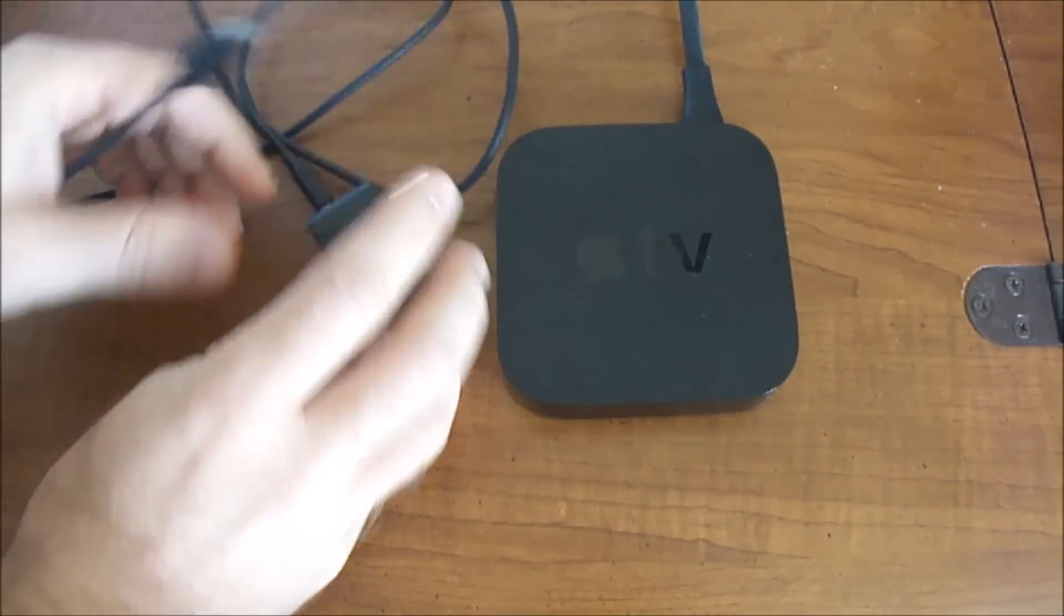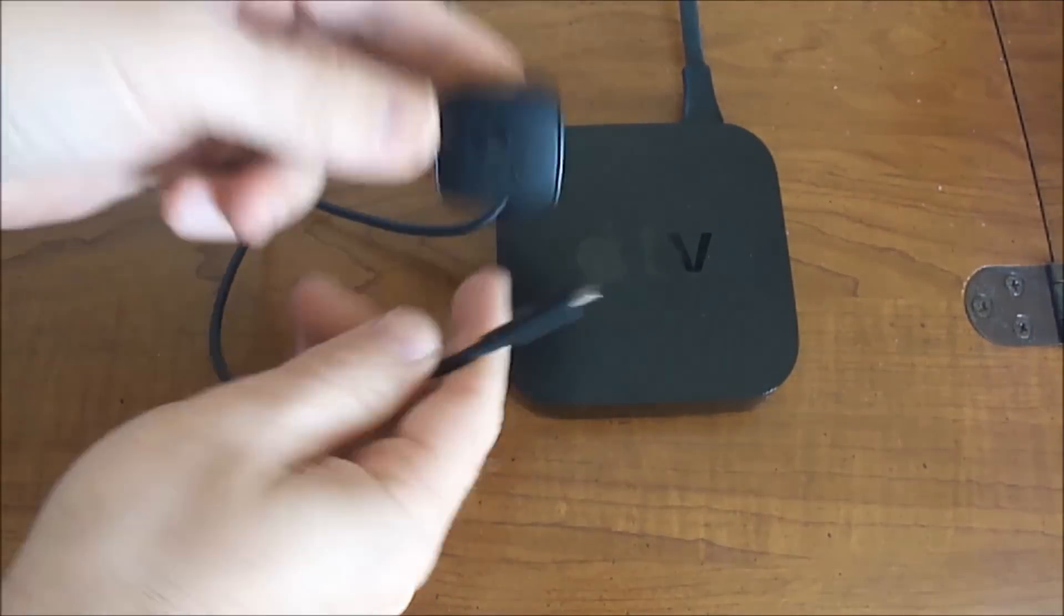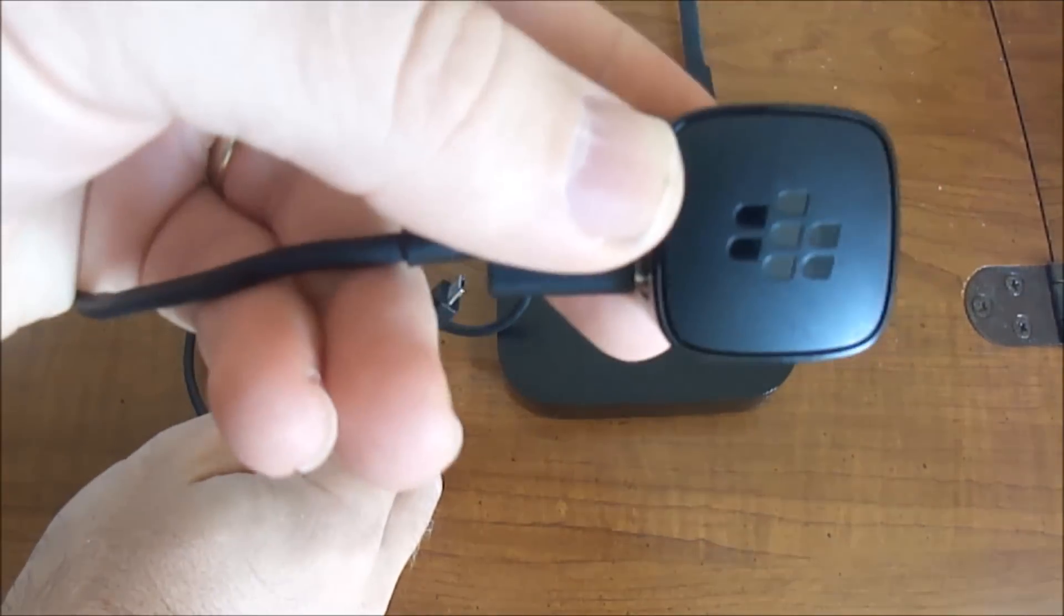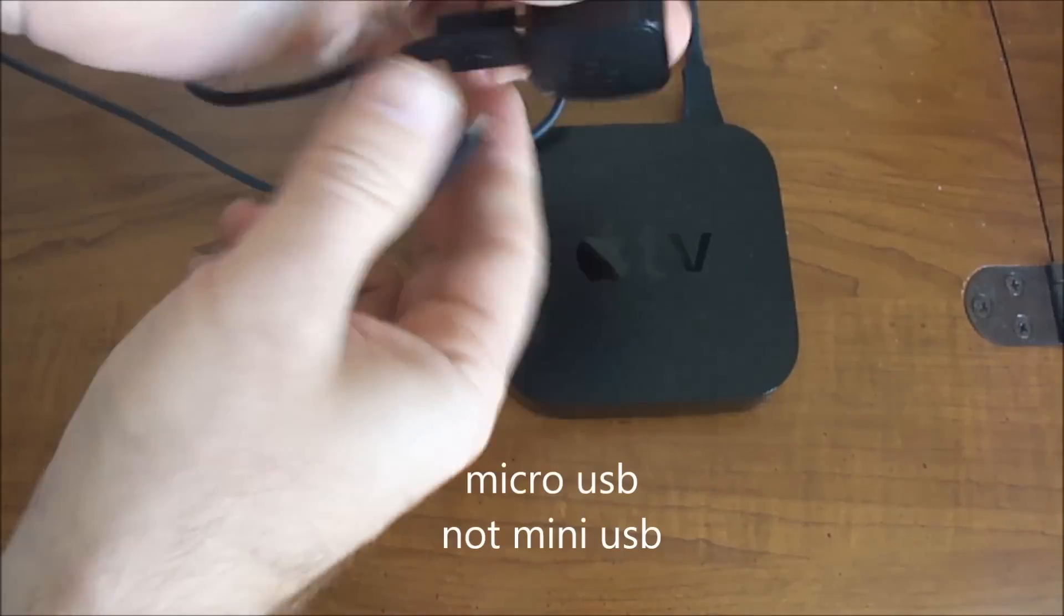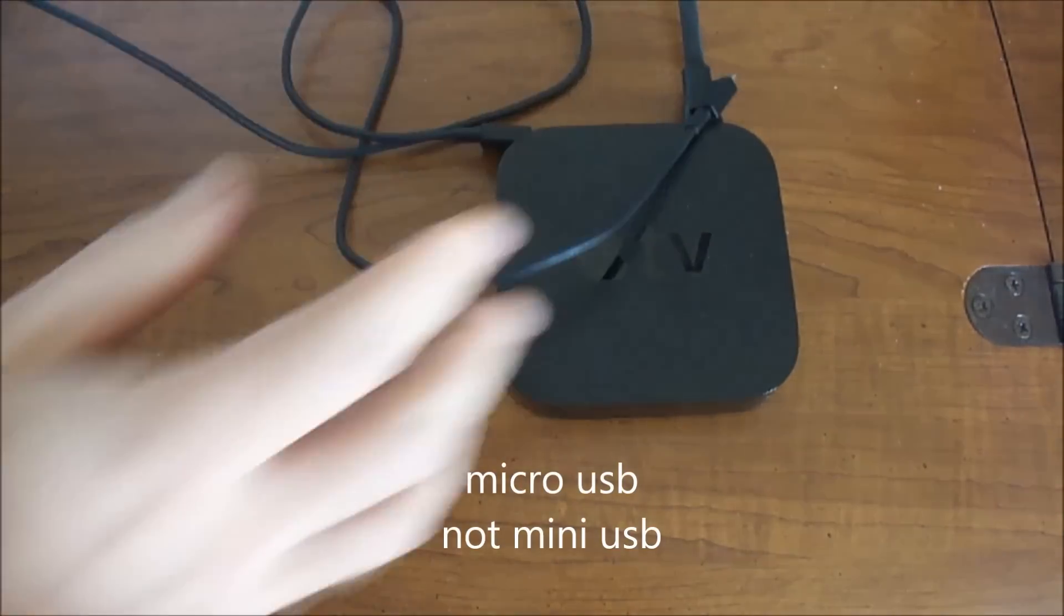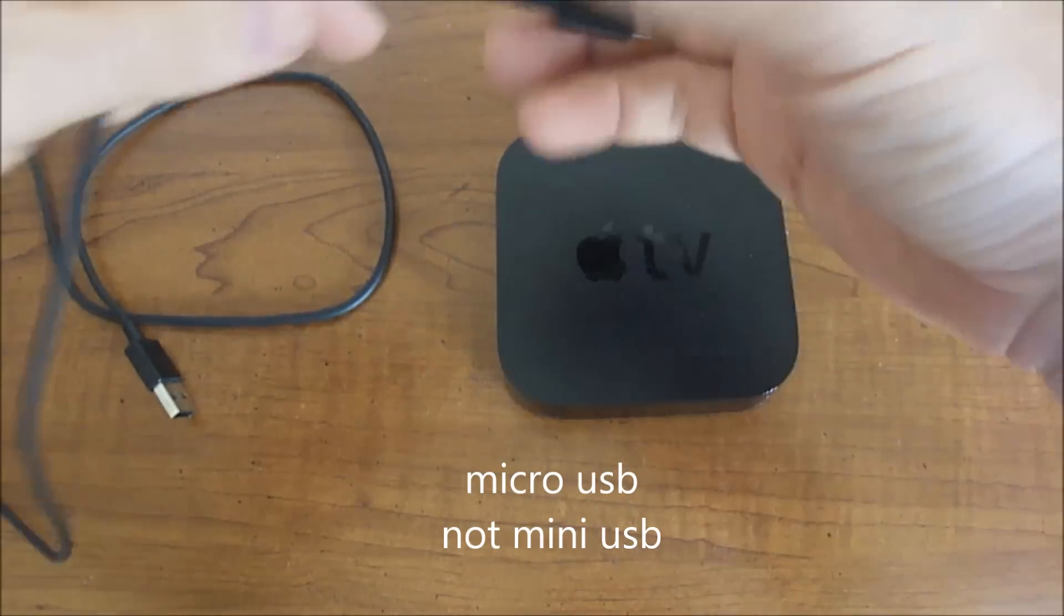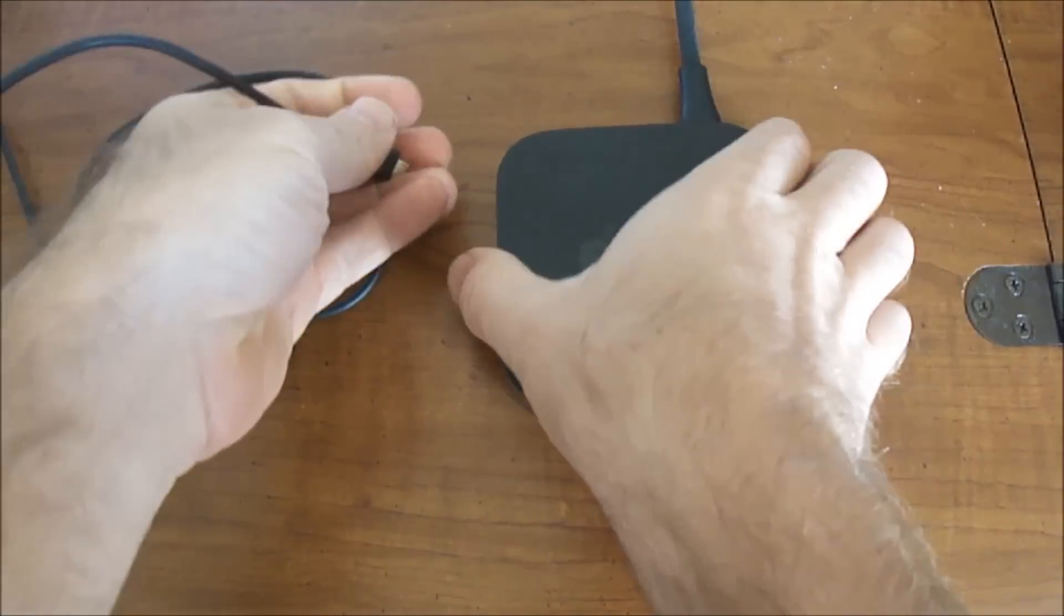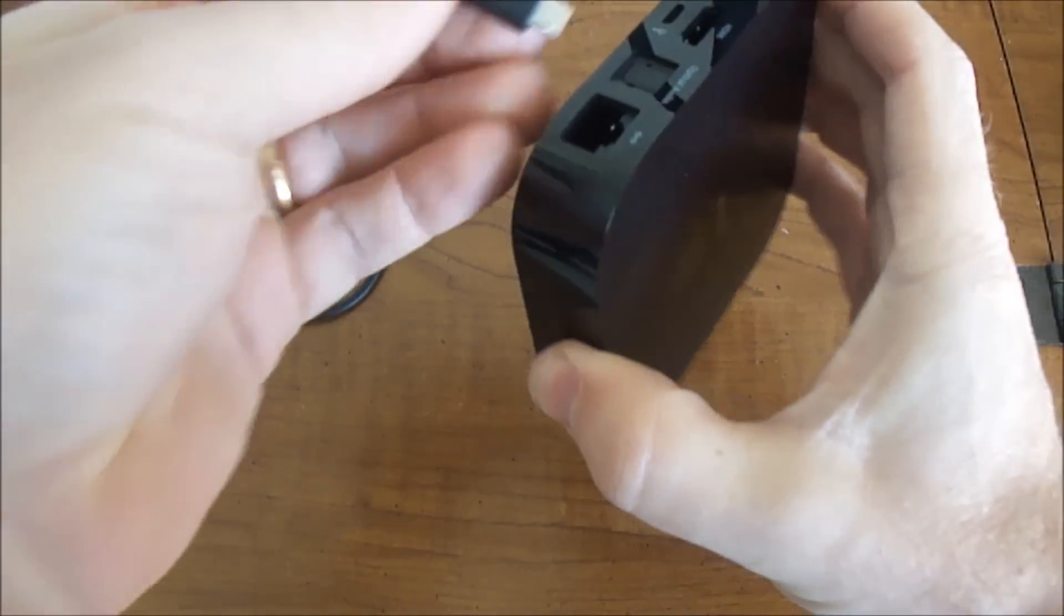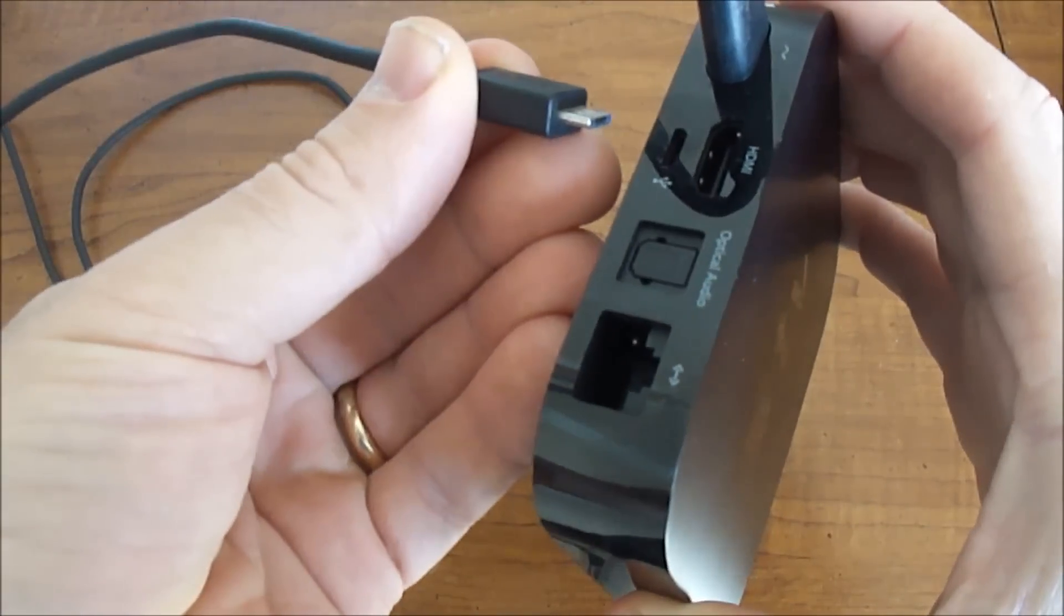It's actually a micro-USB, and the cable does not come with Apple TV. You can use any cell phone micro-USB. I found that my BlackBerry had one, so it's not mini-USB. It's micro on one end and then your standard USB.